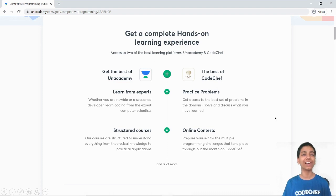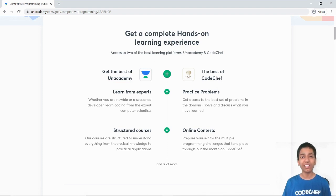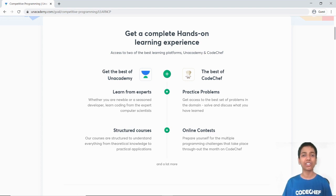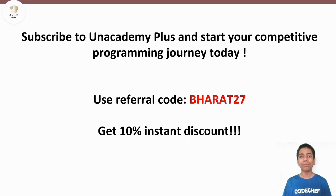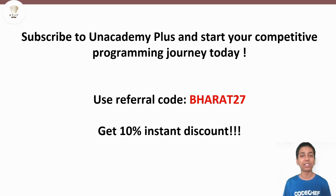But this isn't just it — you can also go for the Unacademy Plus subscription where you get additional benefits like individual support and full-time doubt solving. You also get access to problem sets curated by coding experts for each topic. There are mentors who are six-star and seven-star coders as well. Subscribe to Unacademy Plus and don't miss this golden opportunity. You can use the code BHARAT27 to get an instant 10% discount.